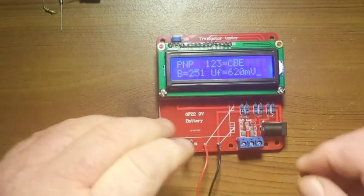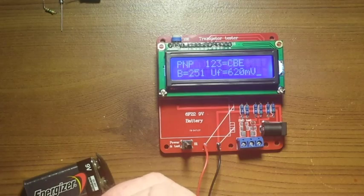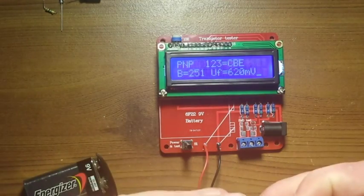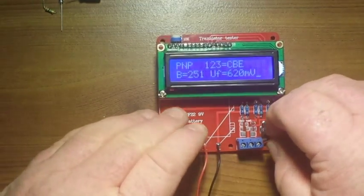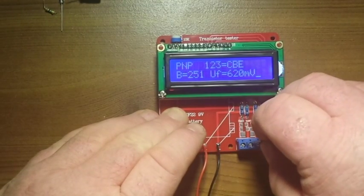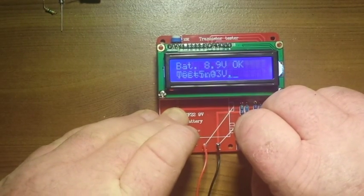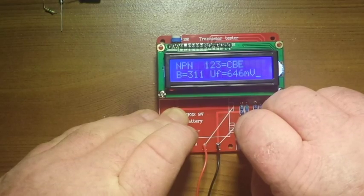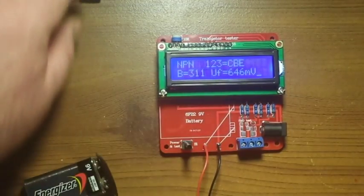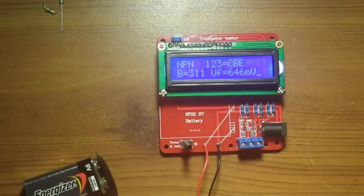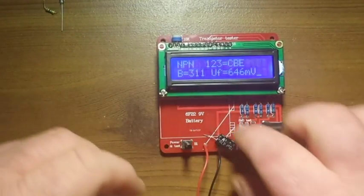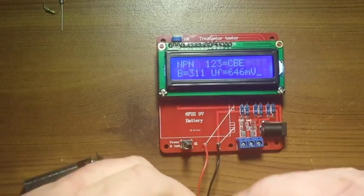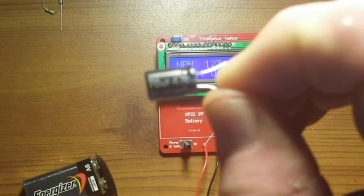Here's another one, I believe this is an NPN. Yep, here is a, oops, there we are.